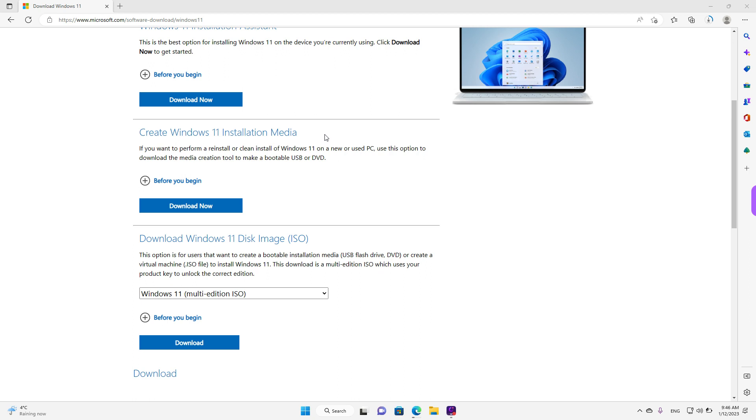Okay guys, that's it. We hope this helps you install Windows 11 on your device. Thank you for watching our video, subscribe for future tips.